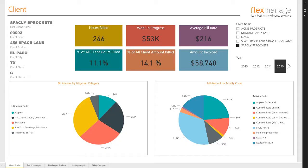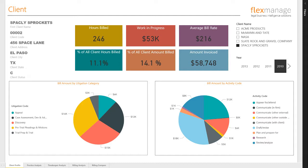FlexManage is renowned for our experience in the legal industry. It is from this depth of expertise that we have drawn upon to produce the Law Firm Management Analytics Dashboard. This dashboard was designed to help management understand the productivity of the firm across several different dimensions and measures.